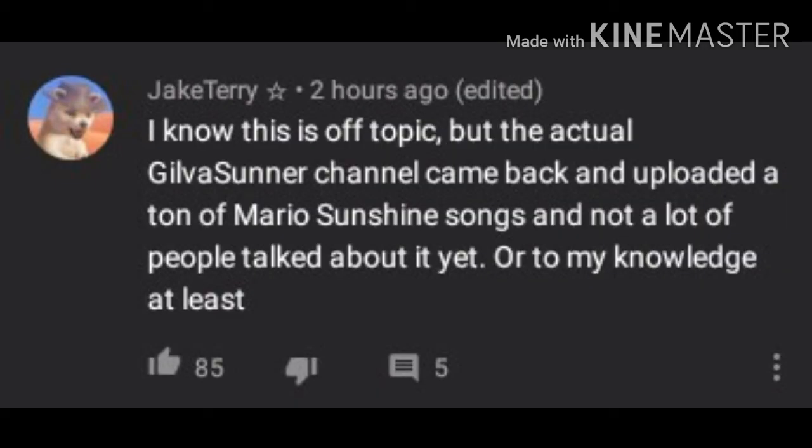I know this is off-topic, but the actual GilvaSunner channel came back and uploaded a ton of Mario Sunshine songs.